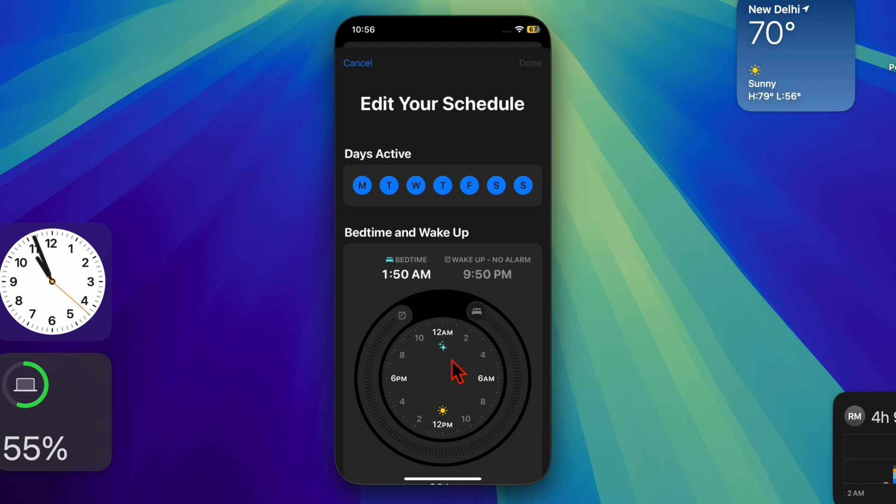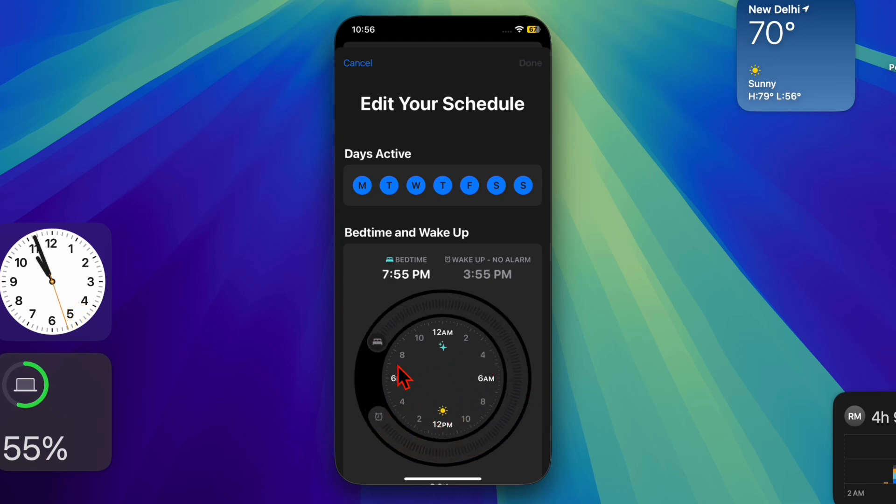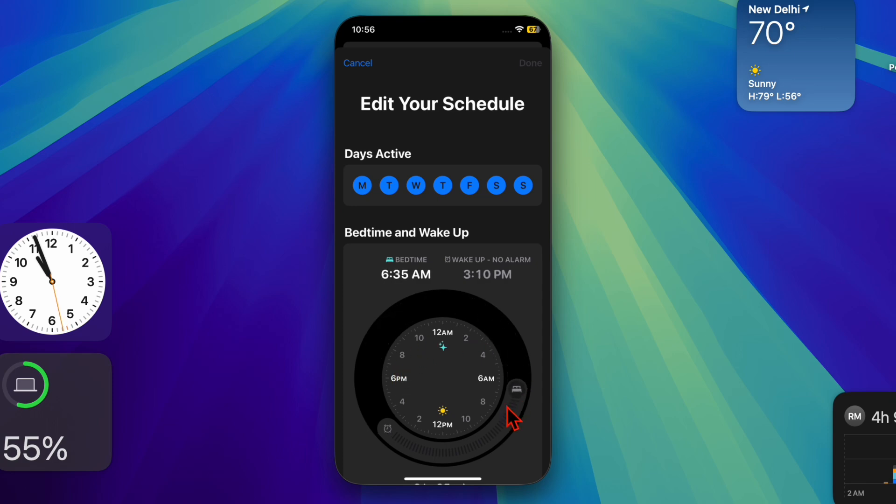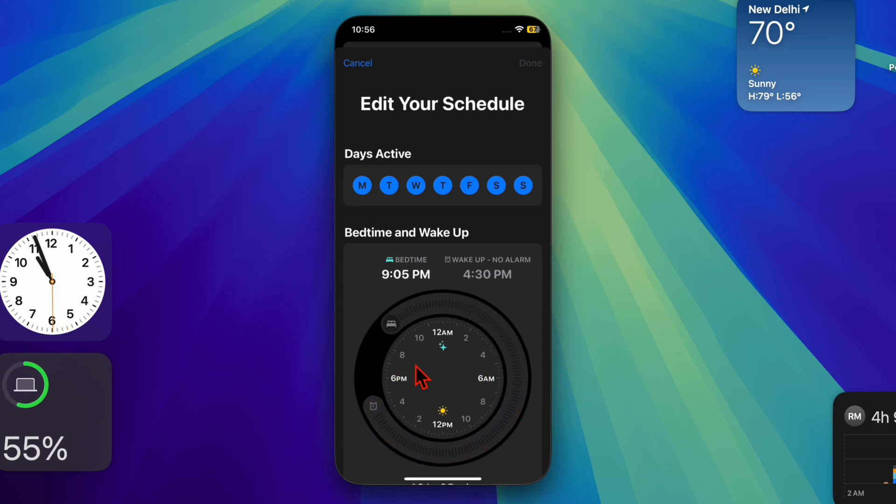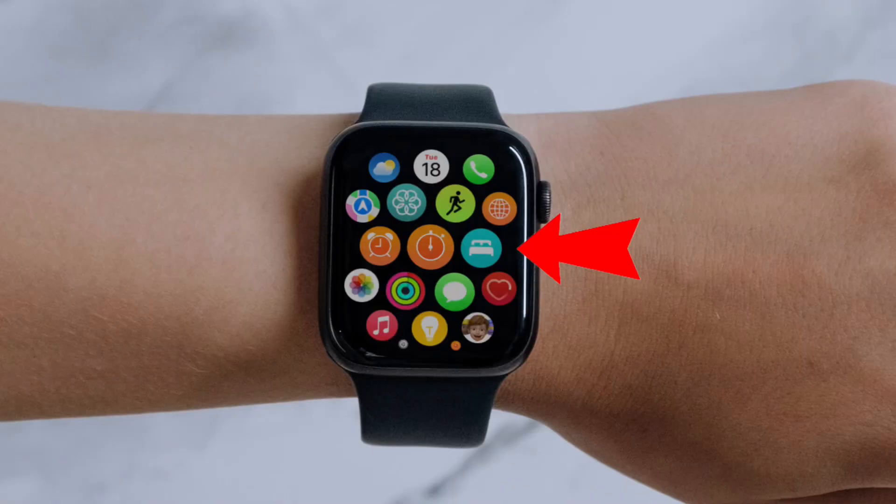To change the wake time on your Apple Watch, you'll have to use the Sleep app on your watch or the Health app on your iPhone. To do so, you first have to open the Sleep app by pressing the digital crown and finding the app icon.